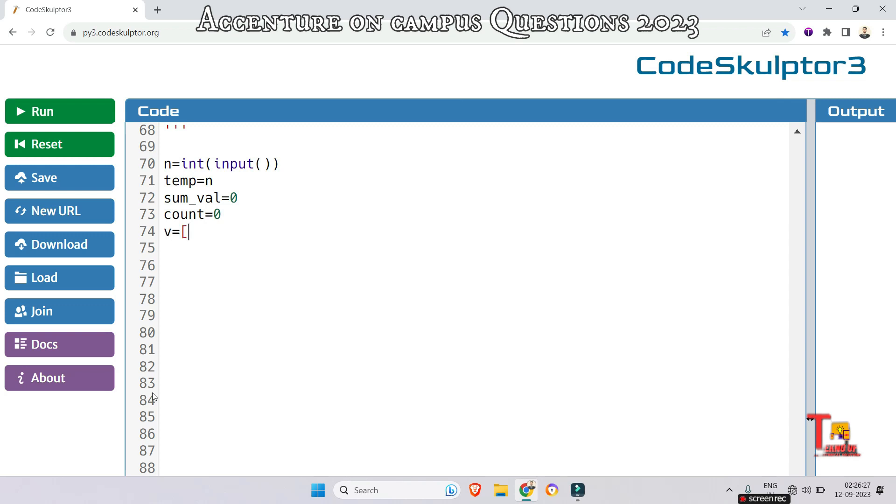Now initialize a variable to store the length of list v.